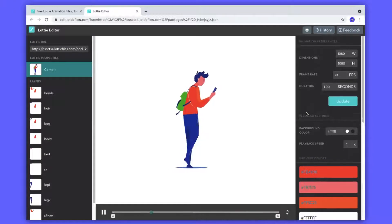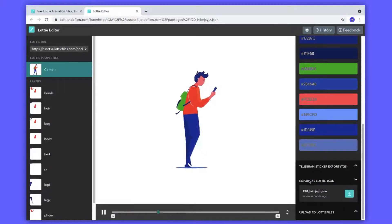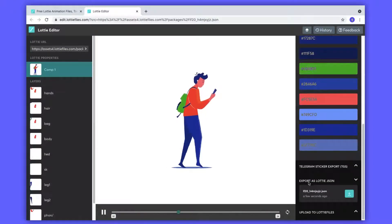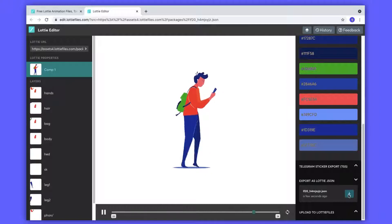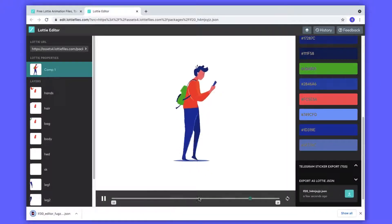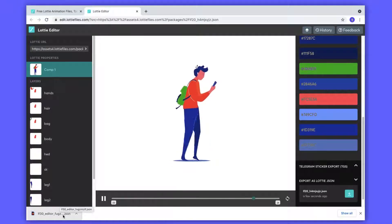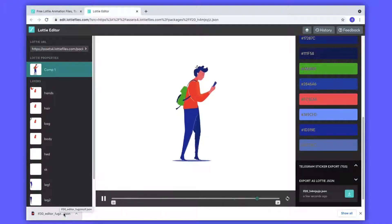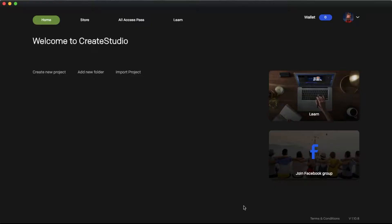Then scroll down and you can see the export as Lottie.json. And click this download icon. Then this JSON file is downloaded to your computer. After done all of this process, now it's time to add this Lottie animation to the video. So let's open CreaStudio software.